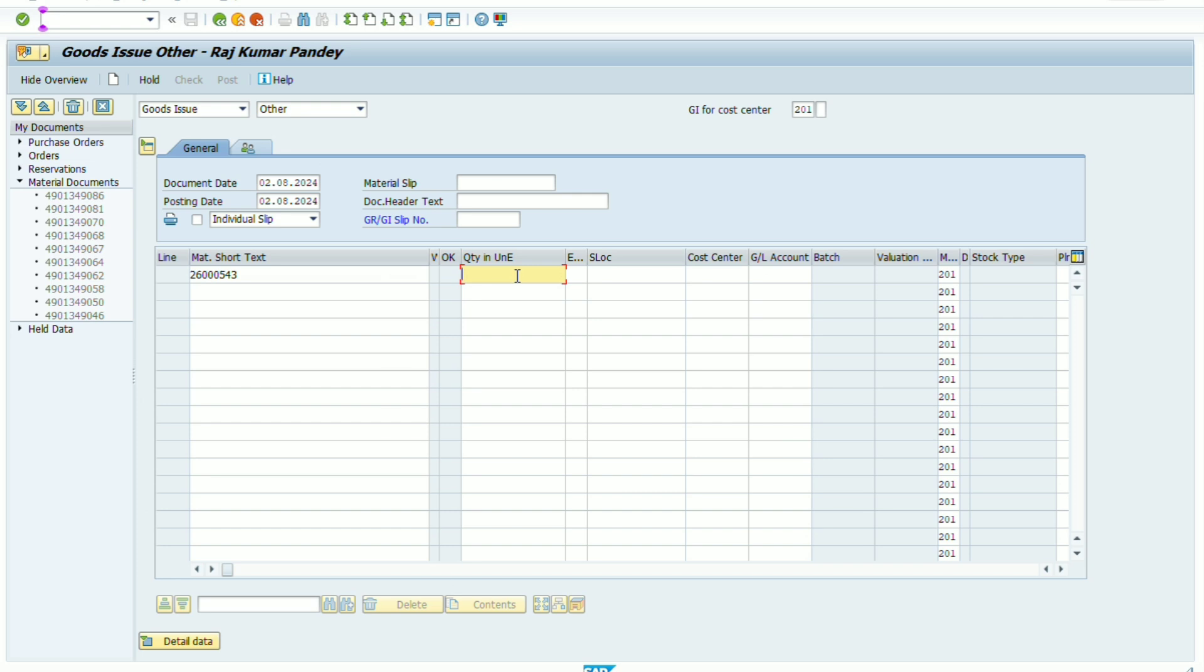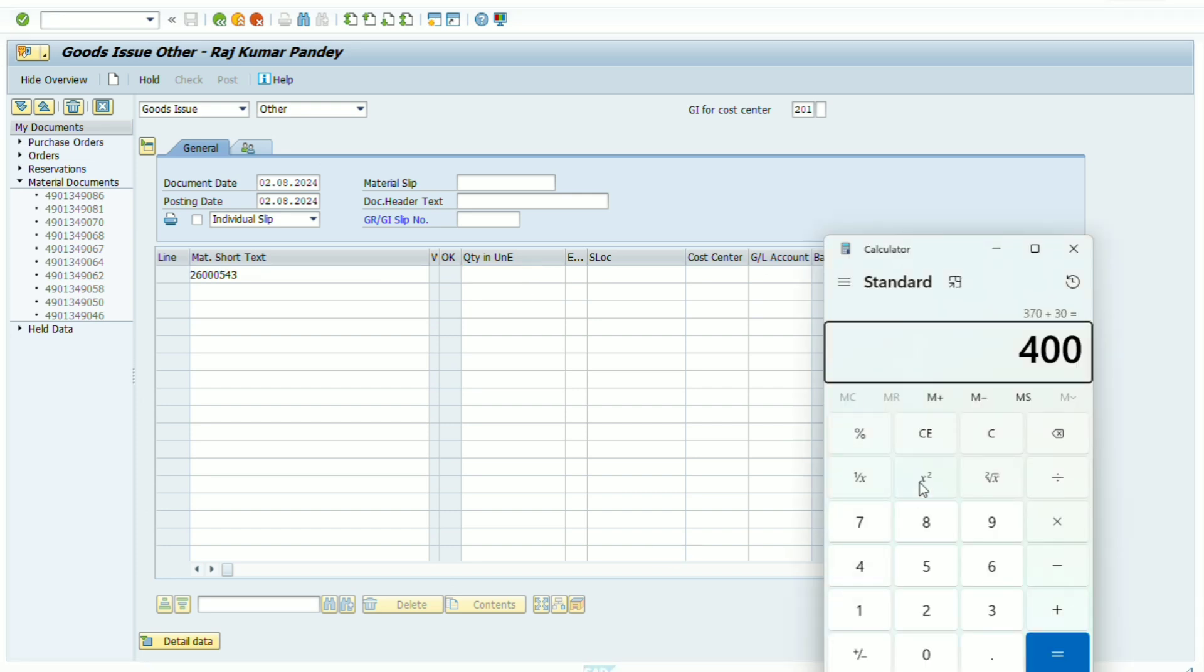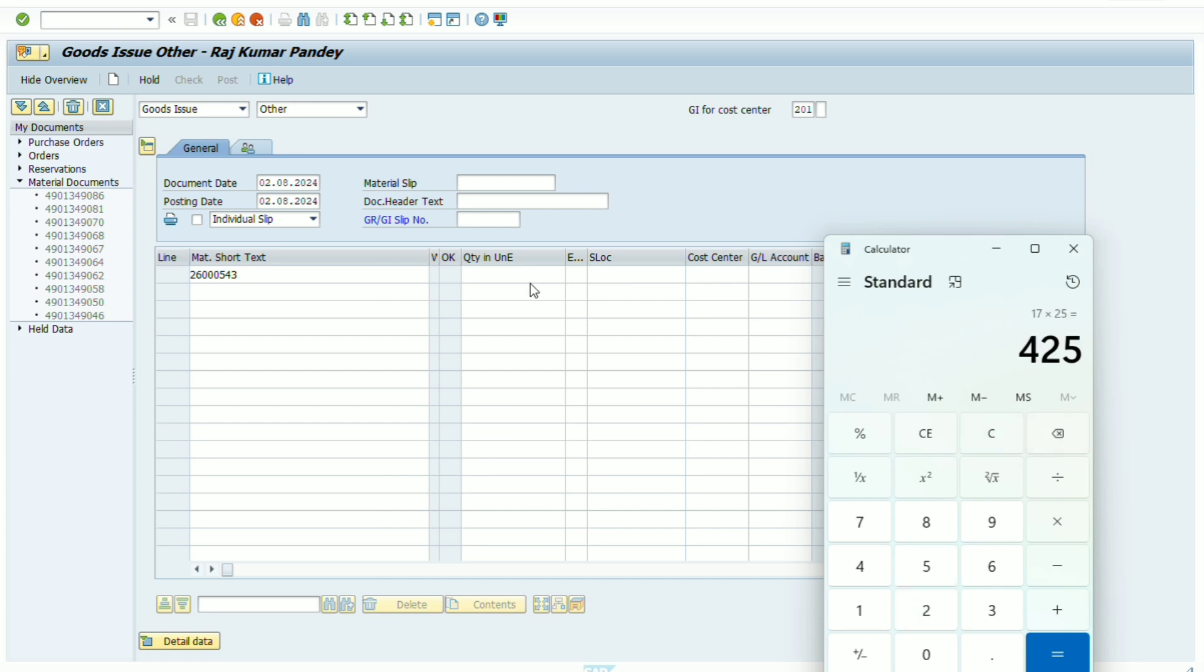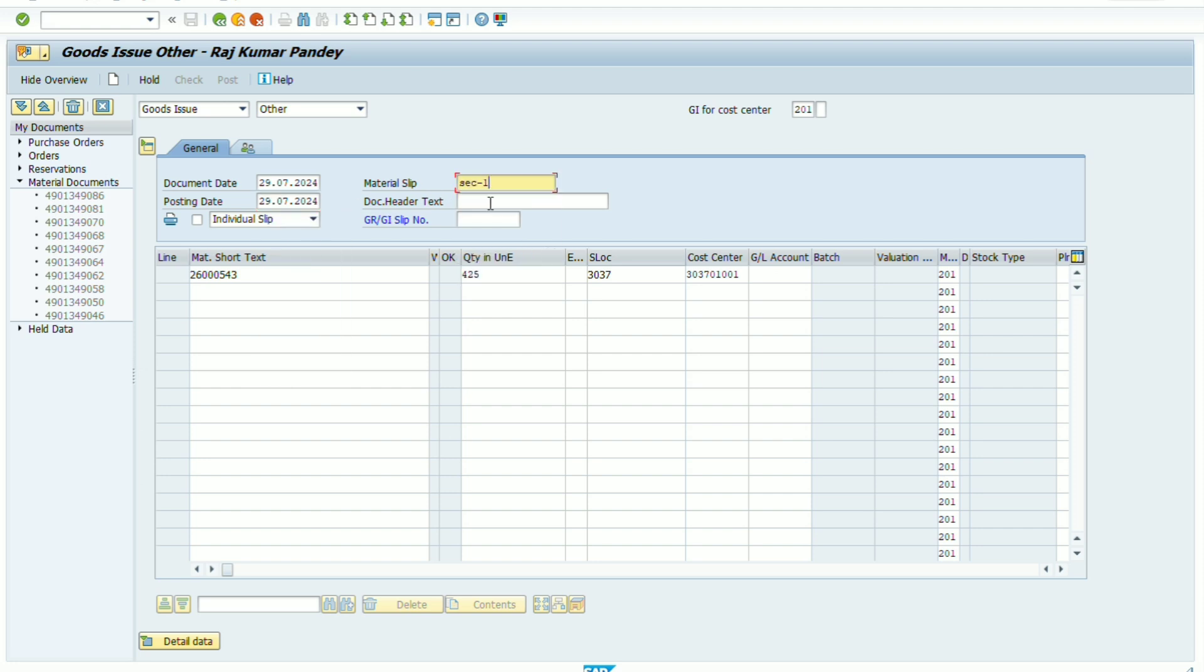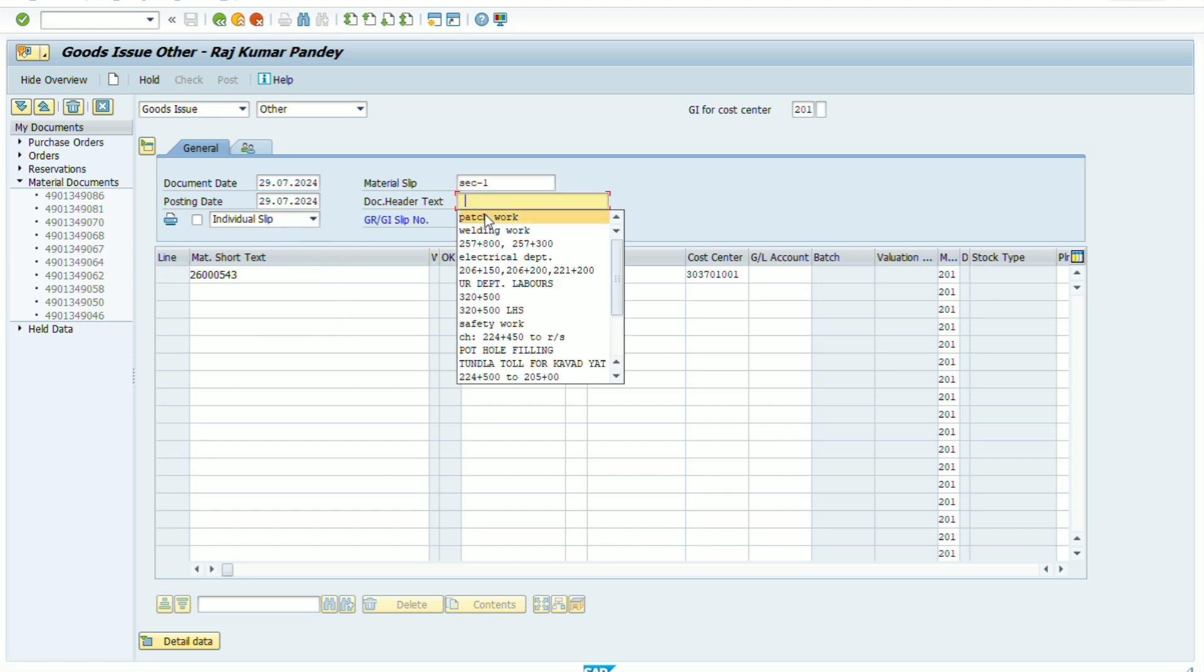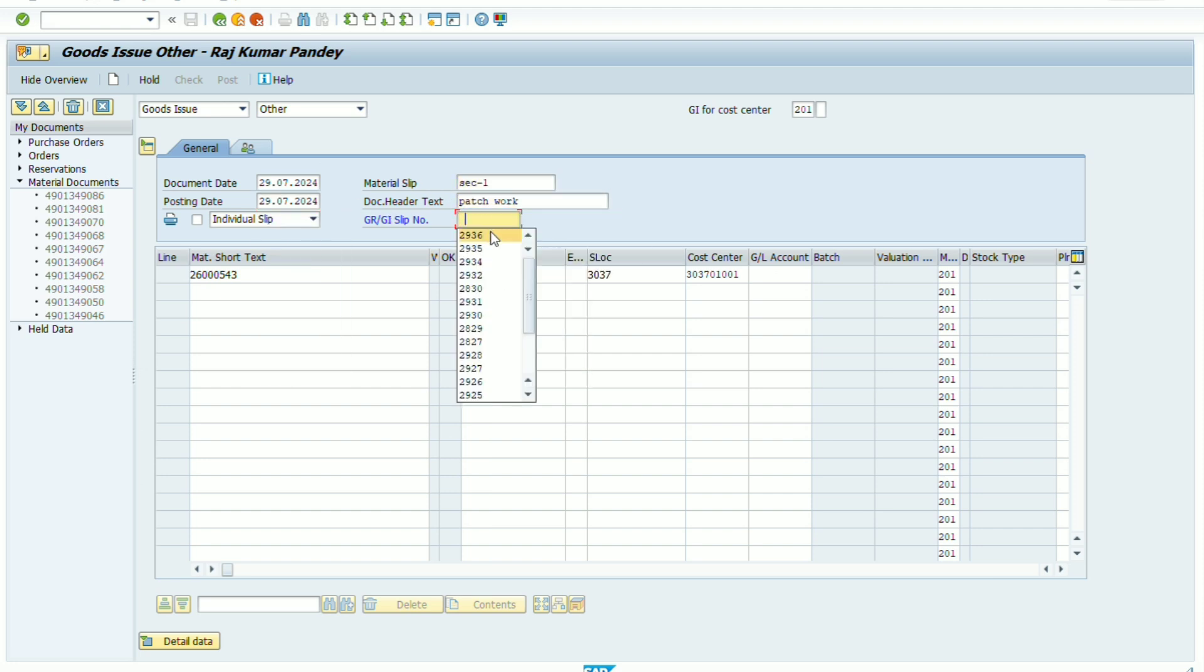Now we check if this item is actually reverse or not. Now we have to issue this item once again. We issue this item, the correct quantity is 425 but previously we have by mistake issued 17 number quantity.